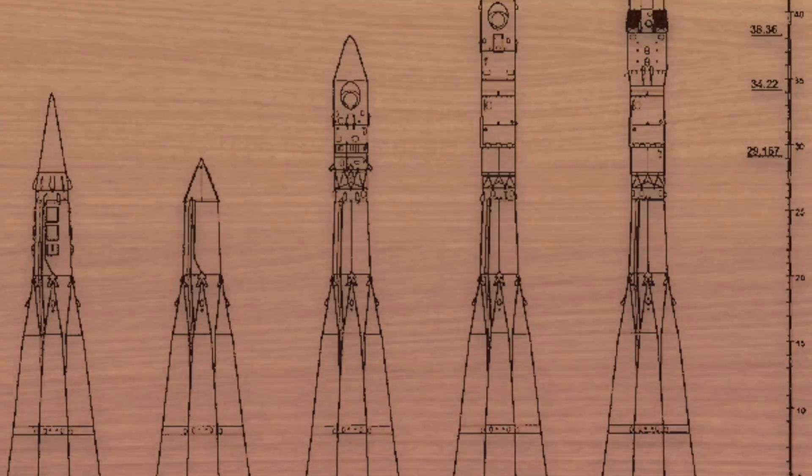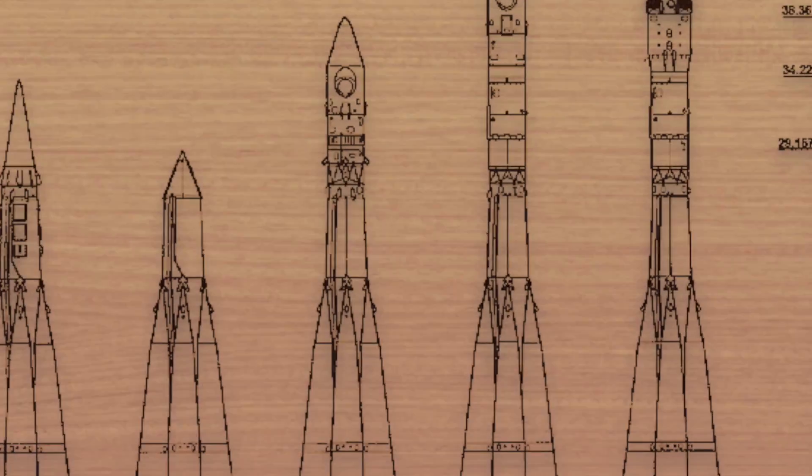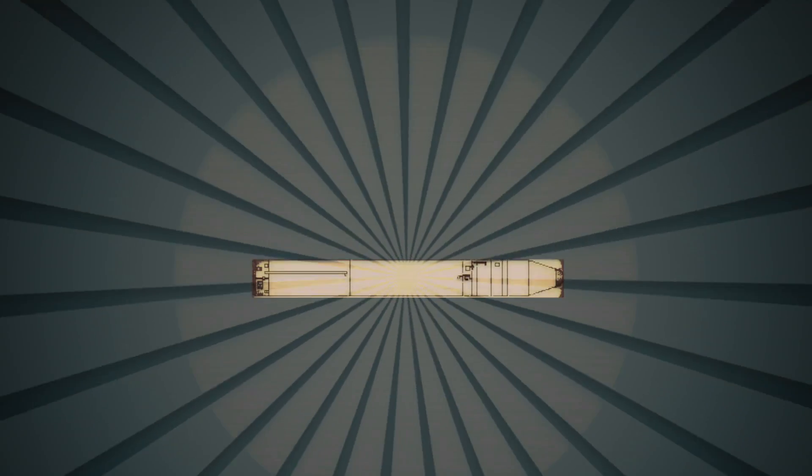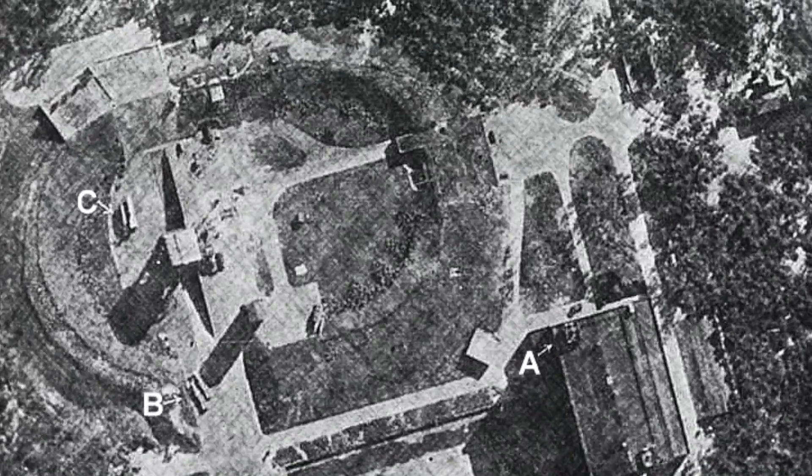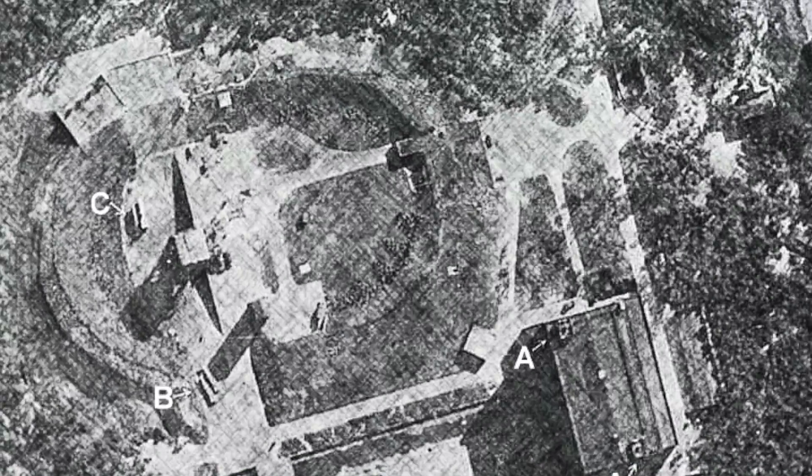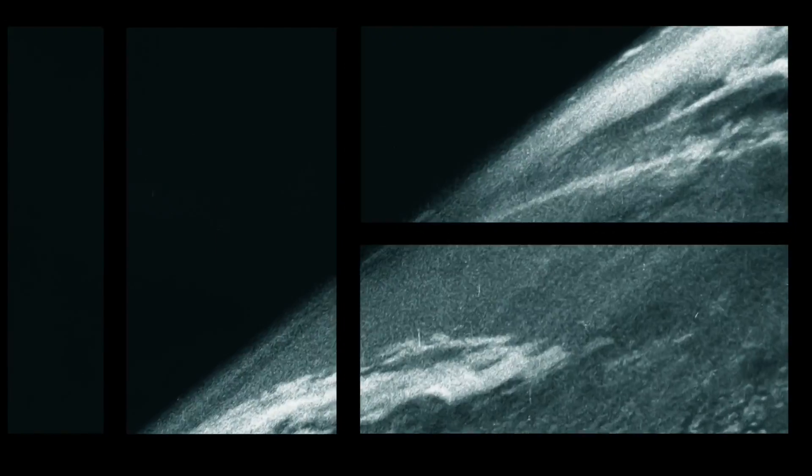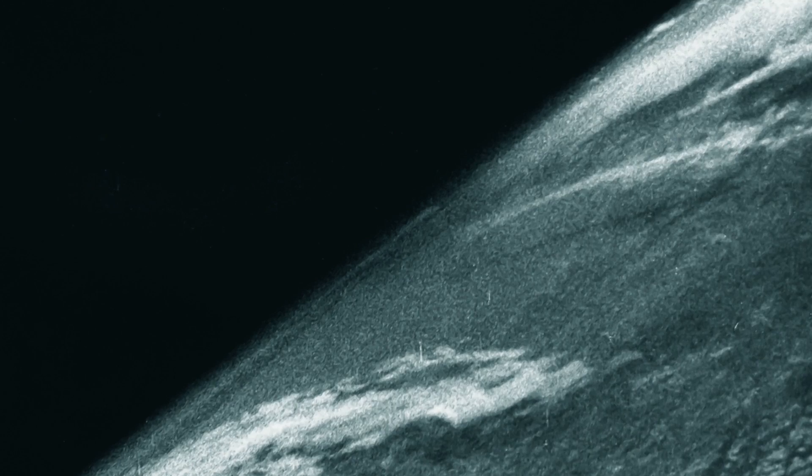He was later sent to a labor camp for other scientists to work on the Soviet projects. Here, he showed his potential in rocketry, leading to his eventual release. So again, with World War II ending, the Soviets found V-2 rocket plans, and this spawned a new area of discovery.